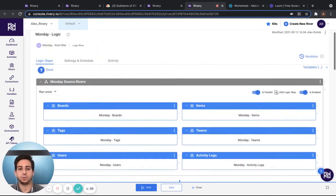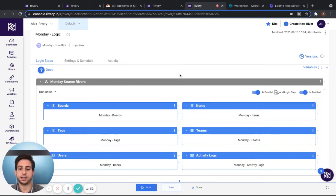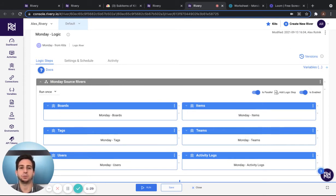Now, once you're ready to run this, select run on the bottom of your screen and the data will be pushed to Snowflake.